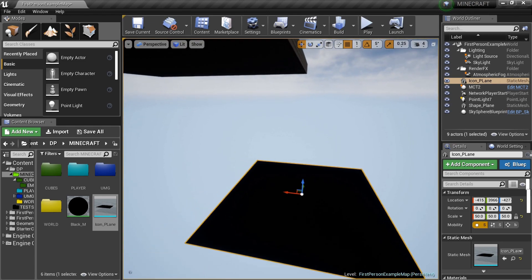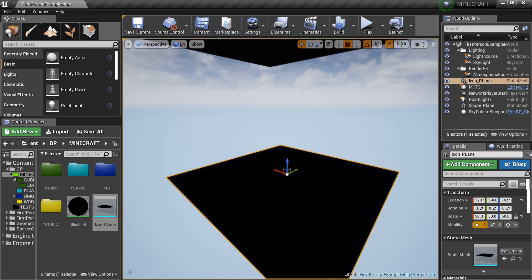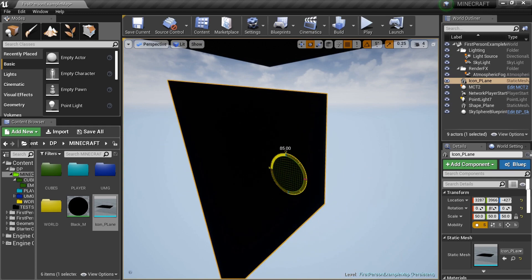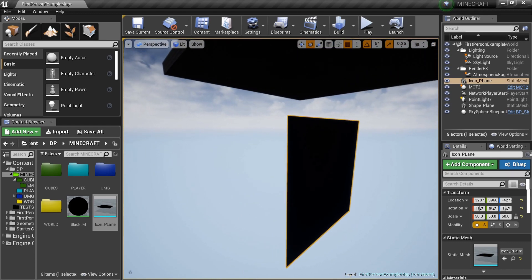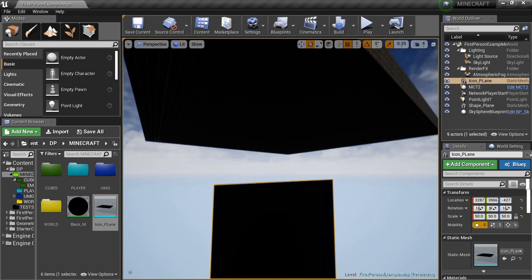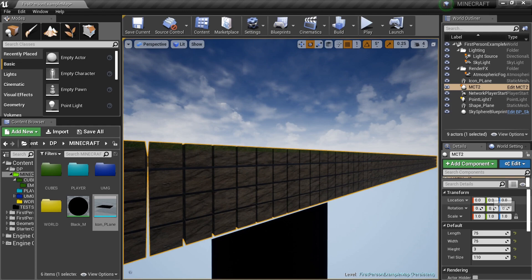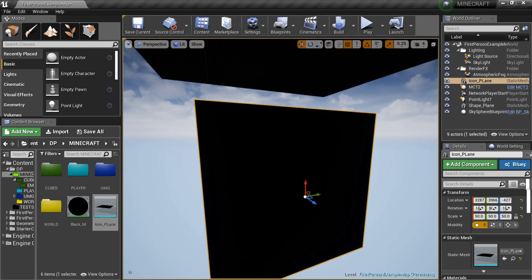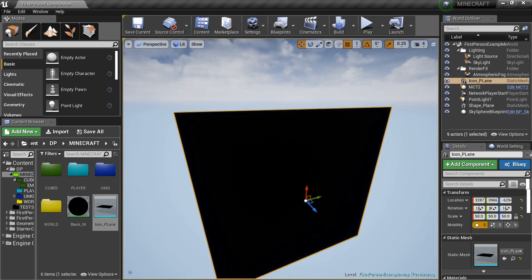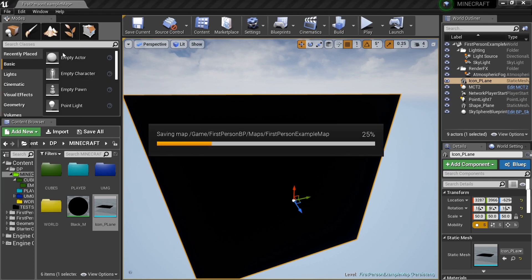I'll turn it sideways and set it up under our map just for now - this is for coding purposes. The map is always at 0, 0, 0 and that's very specific based on what we're doing, so having it under there doesn't really matter. This is temporary but we'll need it on multiple occasions, so save what we've done.